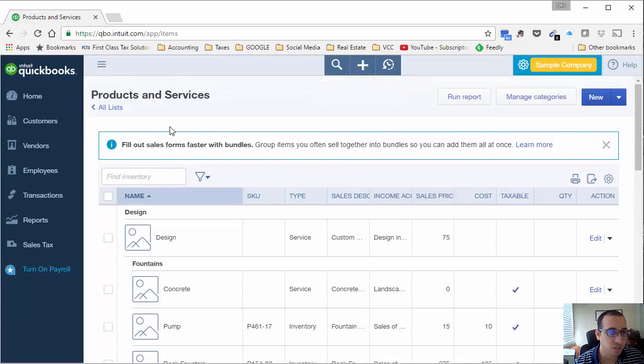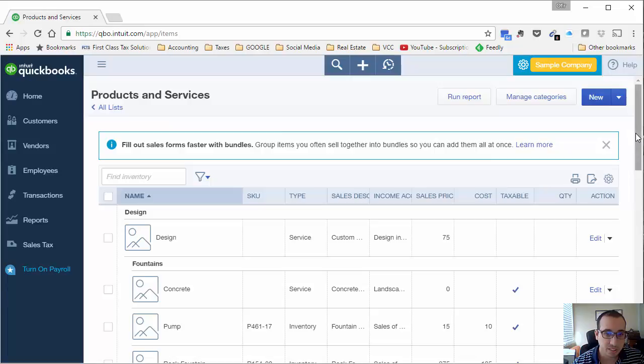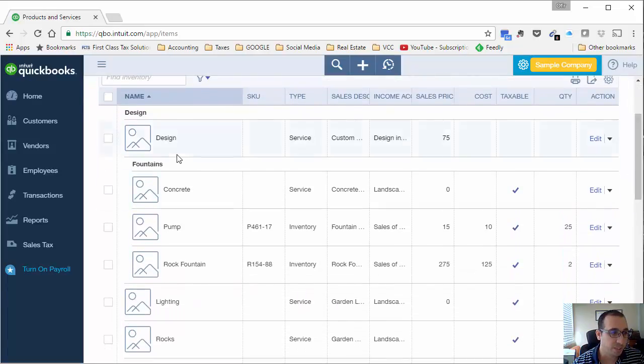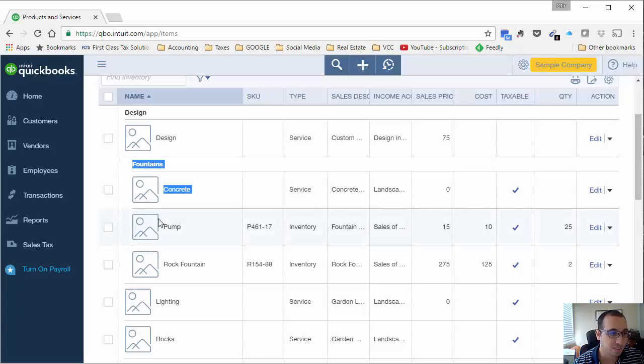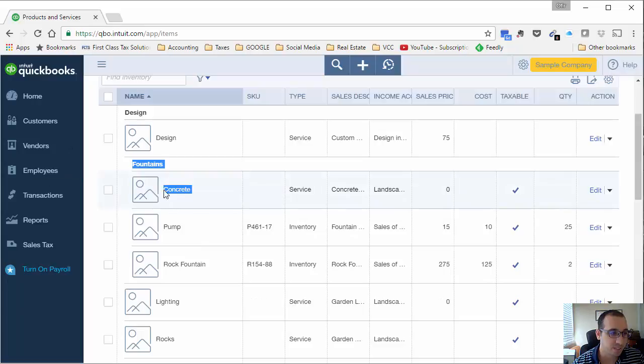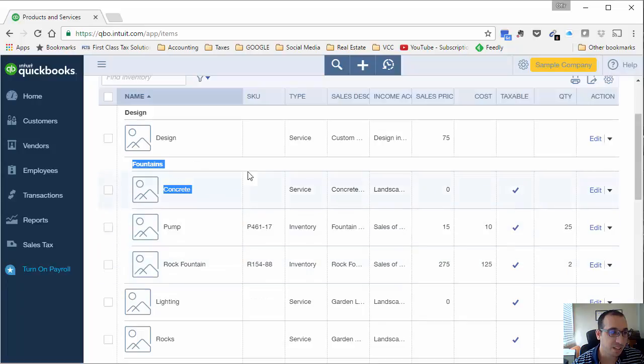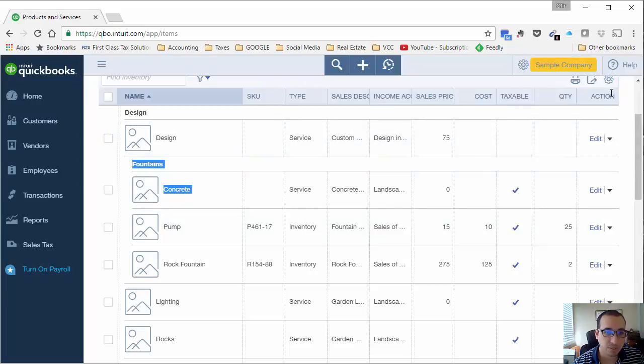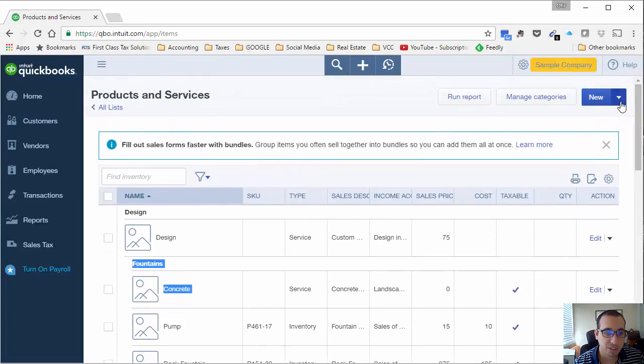Now this is a construction landscaping company. We have here fountains set up as a parent, as a category of products that contains concrete, pump, and rock fountain. Now I want to make this a bundle. I'll show you how to do that. Let's click new.